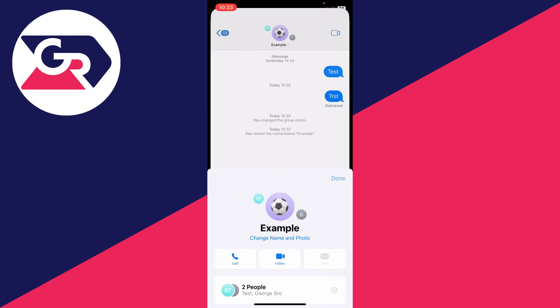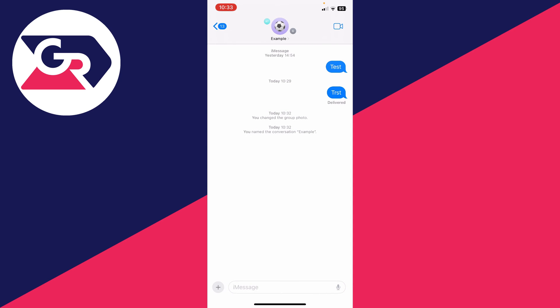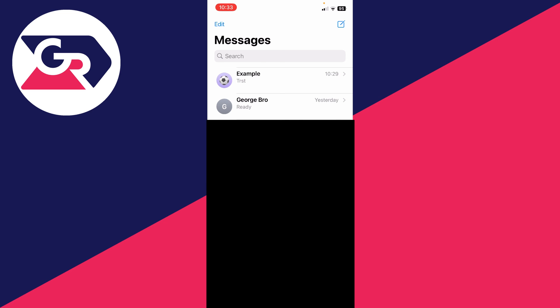Click Done and just like that, it will say you changed the group photo and named the conversation Example. When I come back to my messages in the main page of the Messages app, you can see that the chat is now called Example.